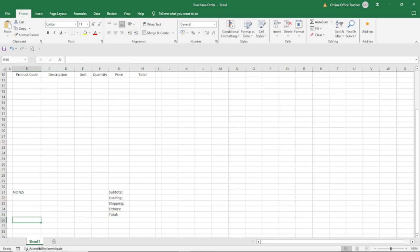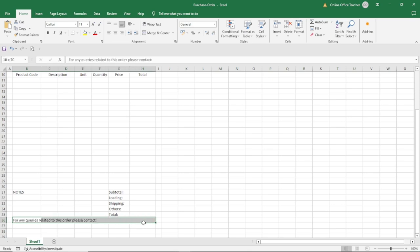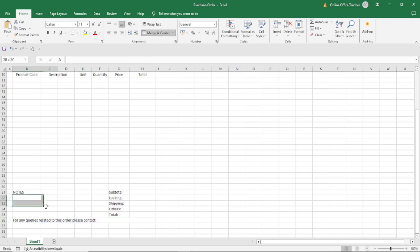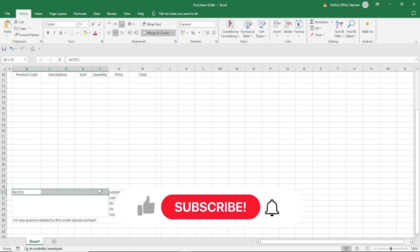In here, you need to enter some contact information in case there's an error or problem with regards to the purchase order — there should be contact information for the shipper to use. I'll enter the contact information here and make sure everything is merged across. Under Notes, I'll clear the whole of those cells so it will be free for notes to be added, and merge everything there too.